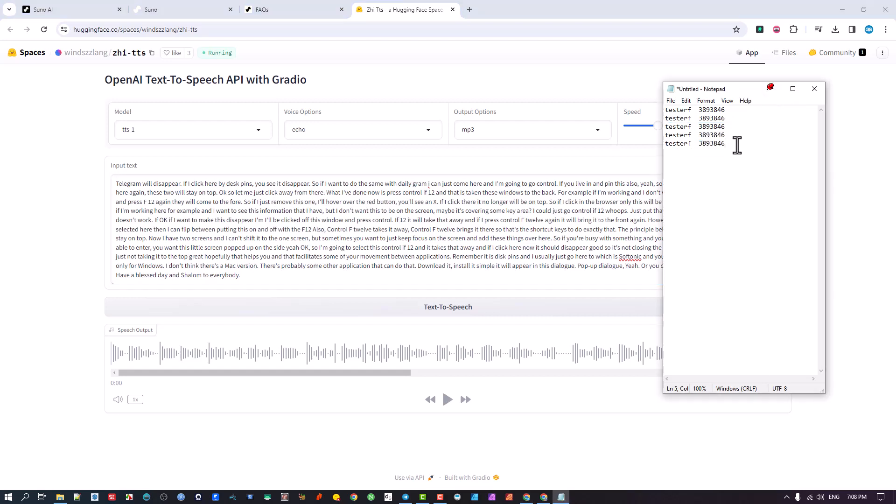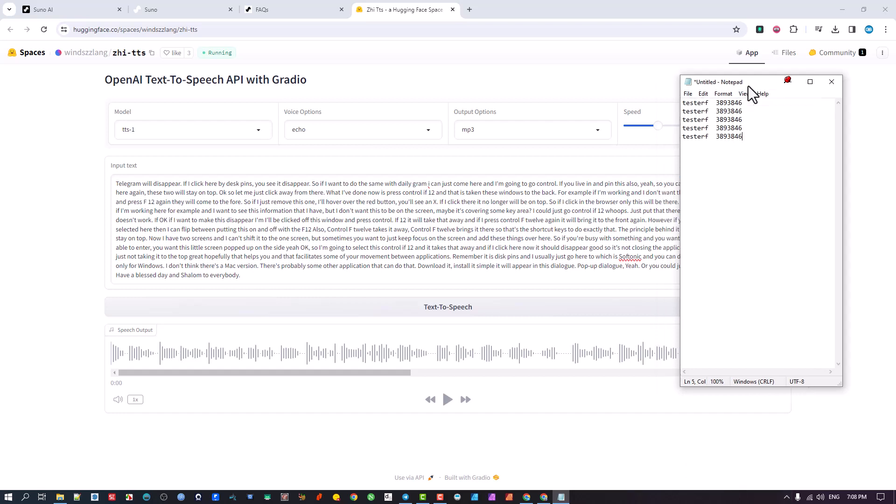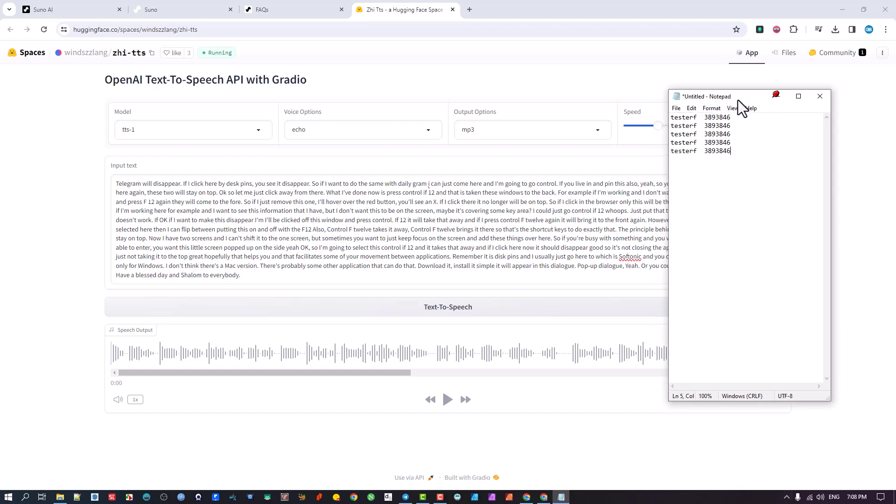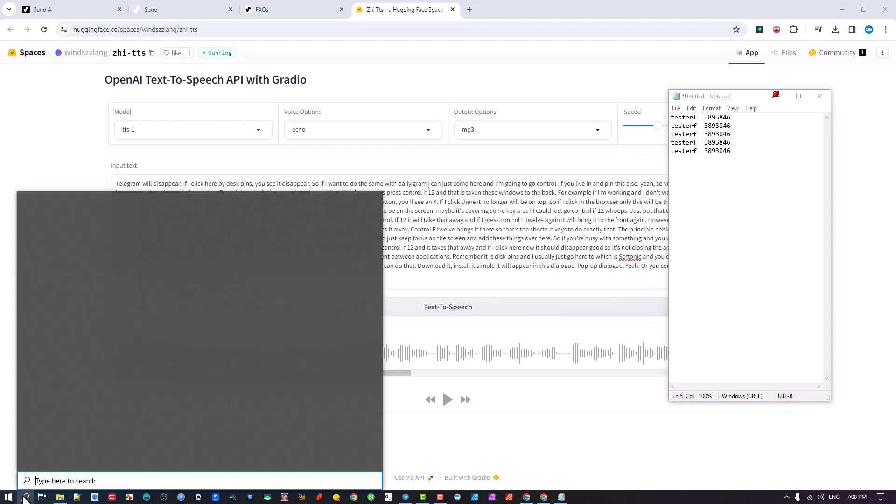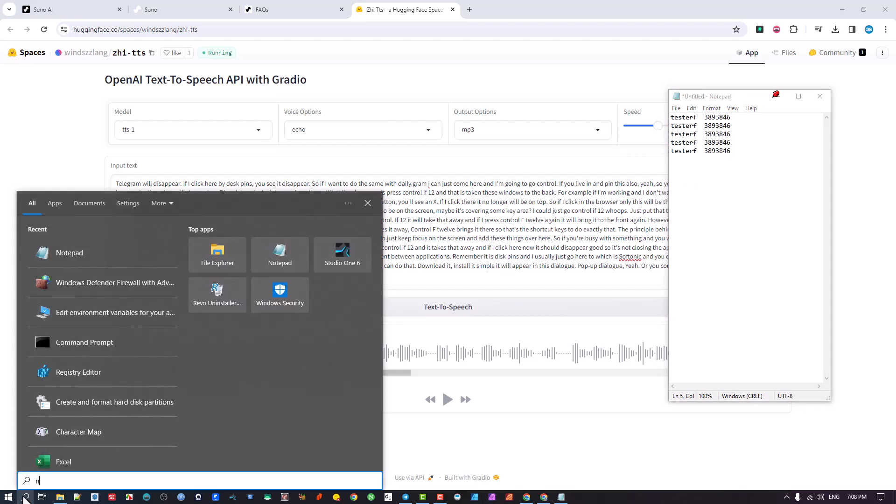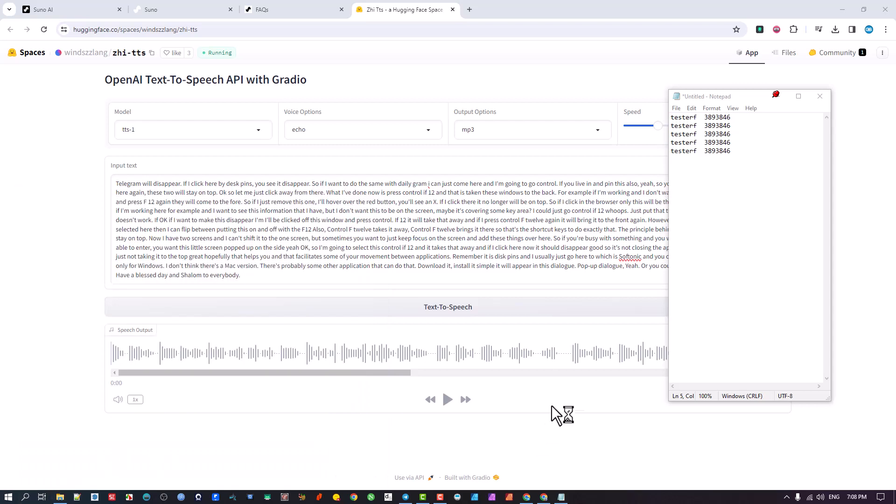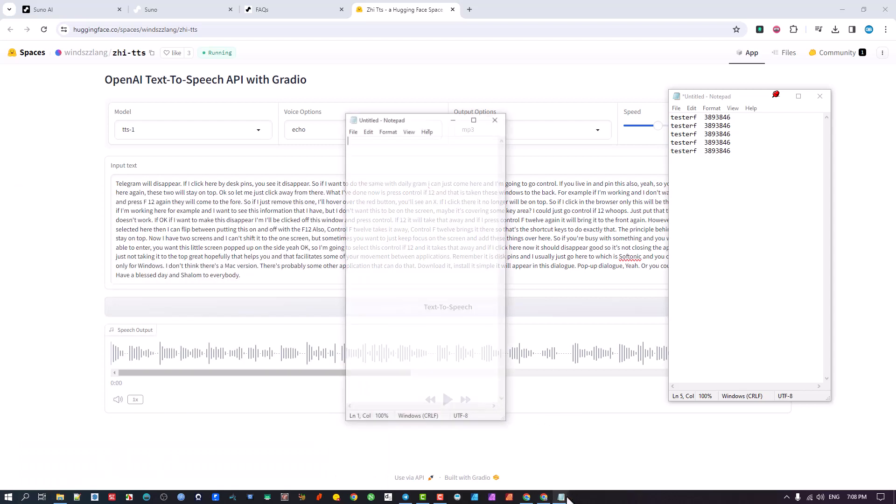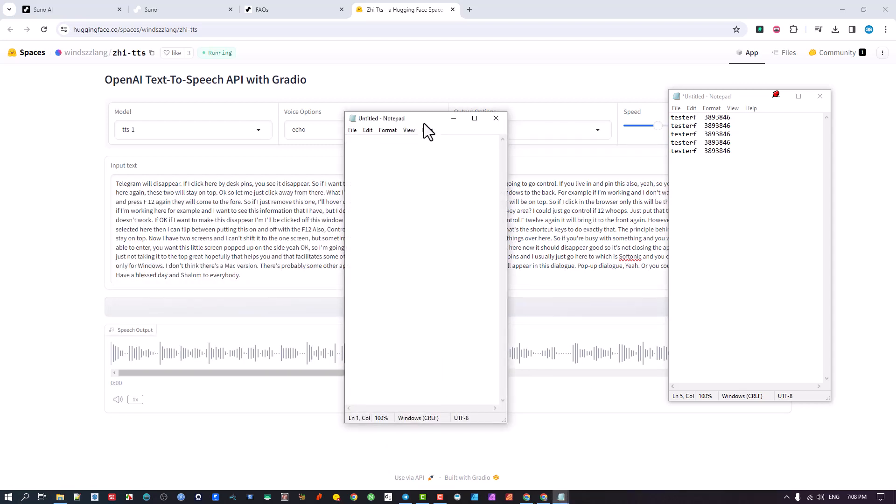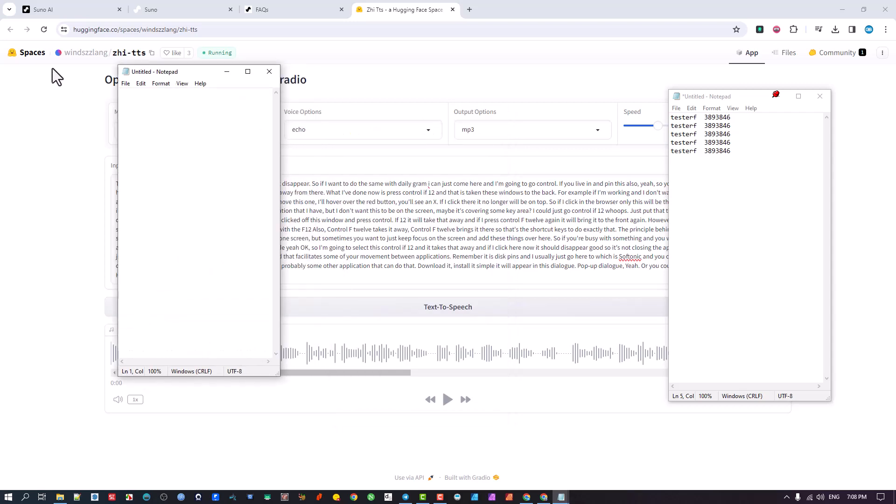Now there are other shortcut keys that are part of the application. You can go configure them. Maybe I should just show it to you so that you know how to do that. Or maybe I should show you first before I do that, just add a second window. So maybe I'm going to open a second notepad. Okay, so this is a second notepad.